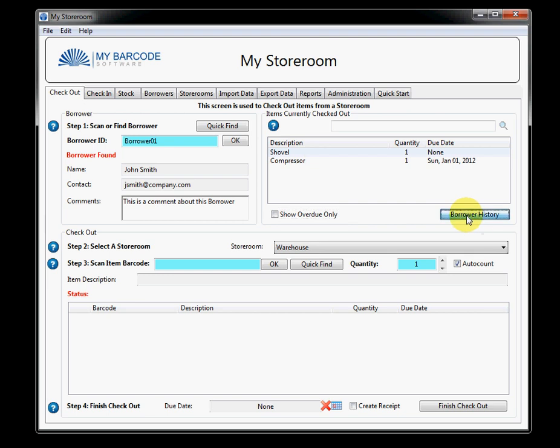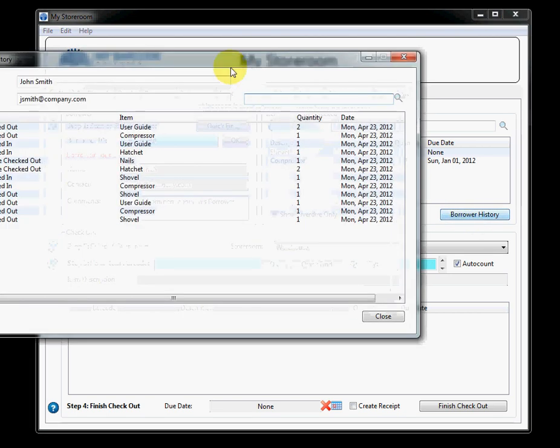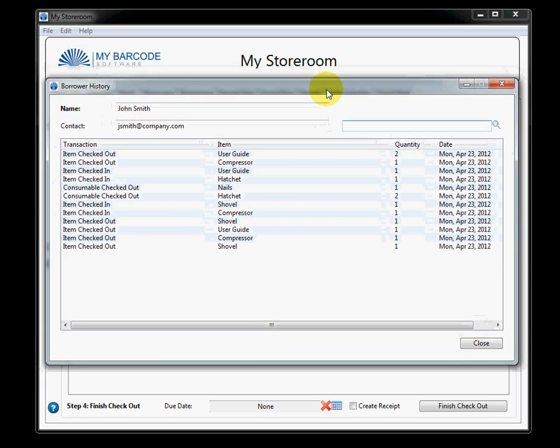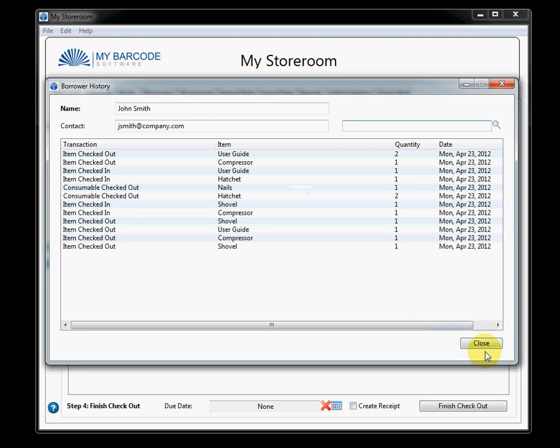Similarly, I can click borrower history. And the history of everything that John has done will come up on this screen as well.